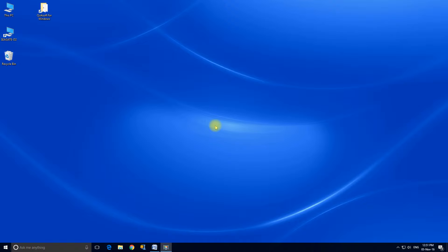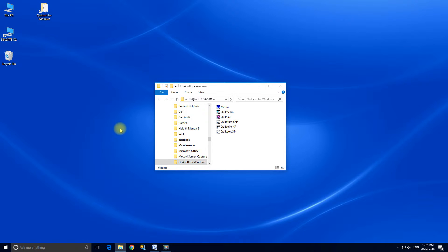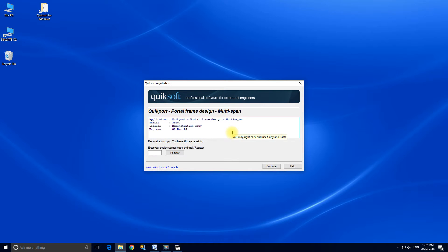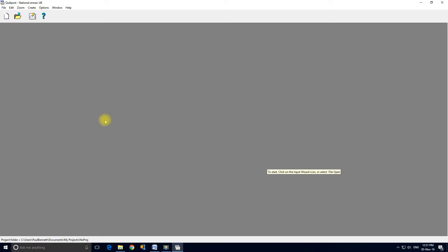Let's start Quickport. The setup program will have created this folder on your desktop. Double click to open it and inside you will find Quickport. This is its introduction form whilst it's a trial copy. Continue, and we've loaded Quickport.